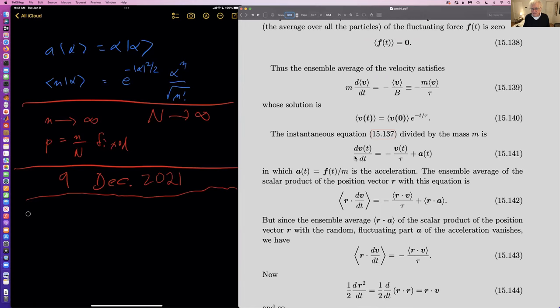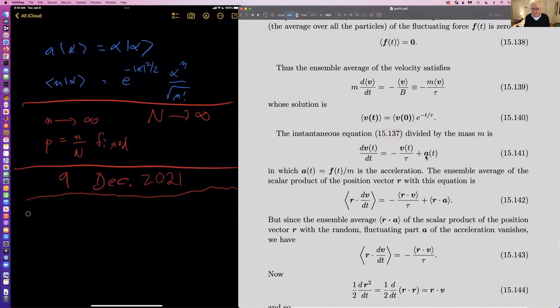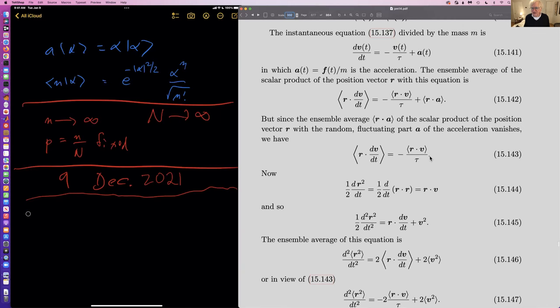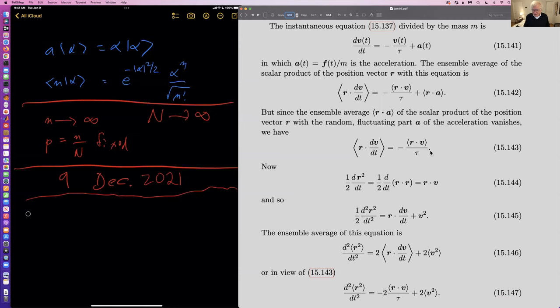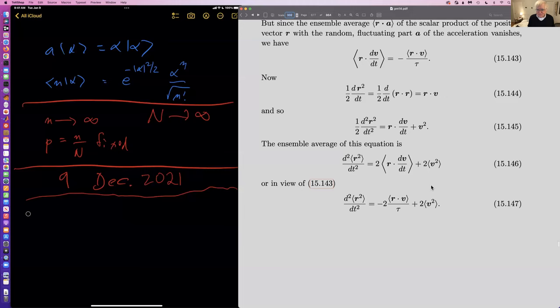If you now divide the instantaneous equation by M, you get this expression where this is a random acceleration. You multiply that into R and this averages to zero. You realize that the time derivative of the square of the position is twice the position dotted into the velocity. Then if you take the second derivative of that, you're differentiating this expression here and you get R-dot times dV/dt plus V squared.